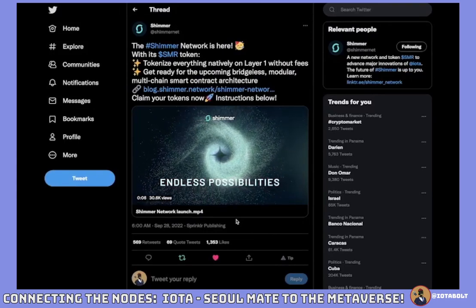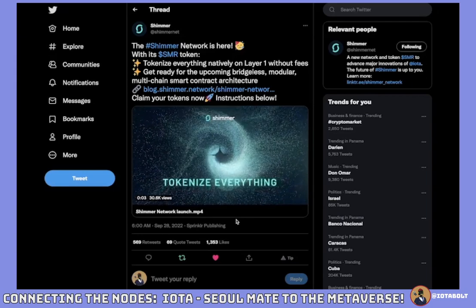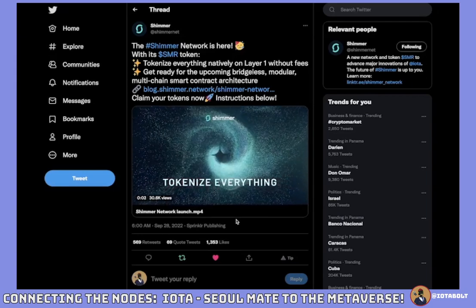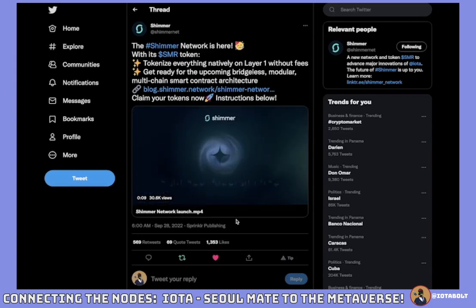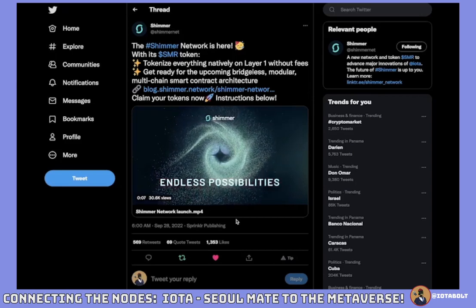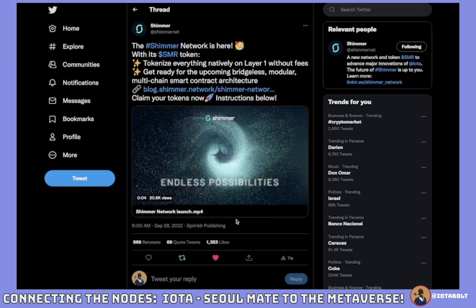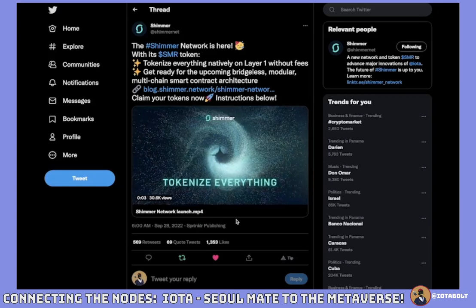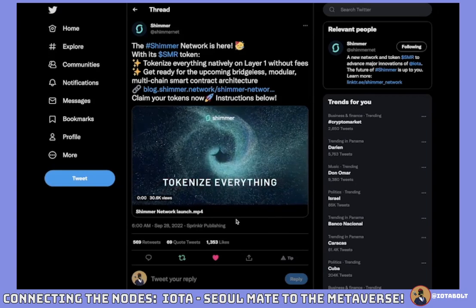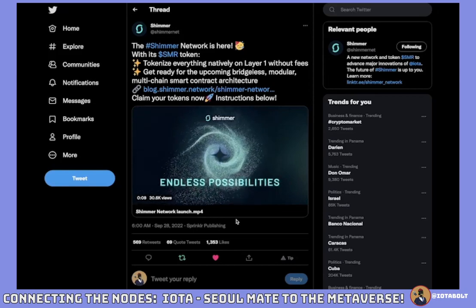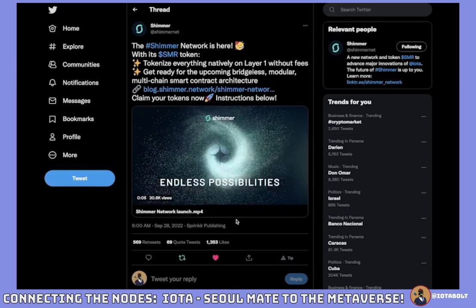What is up YouTube, this is the IOTA Bolt channel where I focus on research that I find within the IOTA ecosystem. I'm going to start calling these videos 'Connecting the Nodes' — my plan on connecting the dots. We're going to get into some really juicy stuff this time. I'm going to name this video 'IOTA: Soulmate to the Metaverse,' and we'll get into why a little later on.